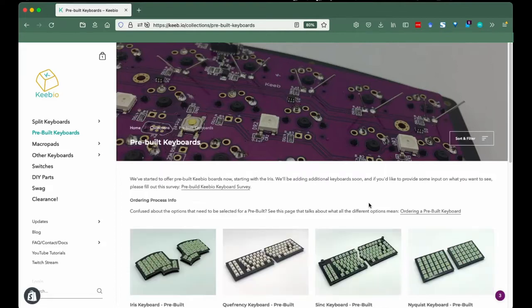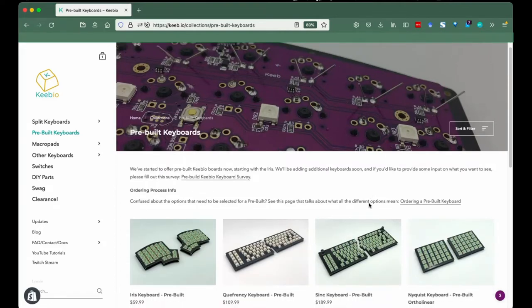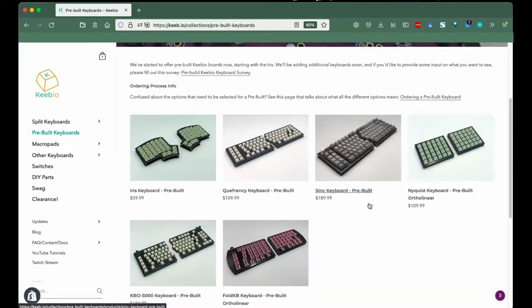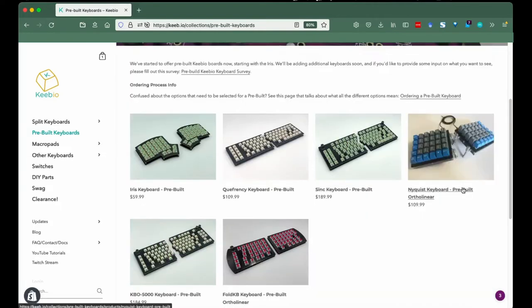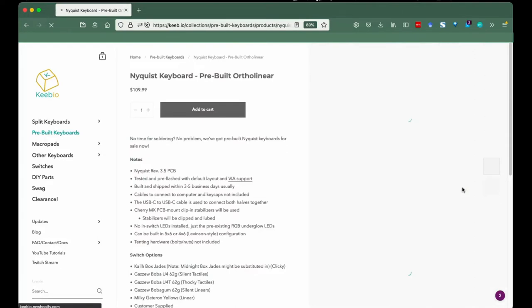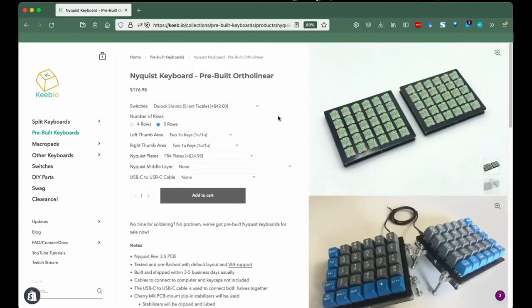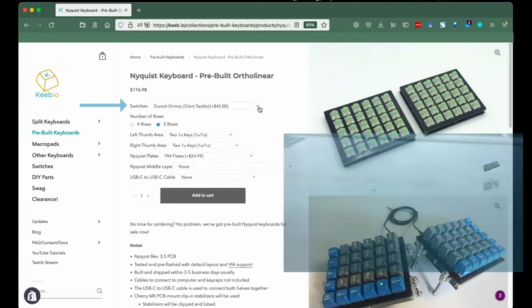If it's your first time getting a pre-built Nyquist keyboard, I'll walk you through the process and explain some terms. Each keyboard has additions unique to that individual keyboard, which is why there's a video for each pre-built.